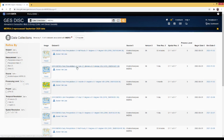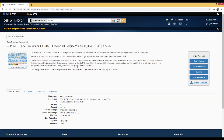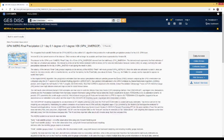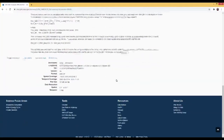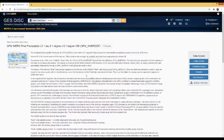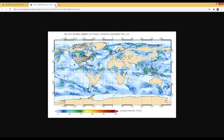First, I will click on the one-day IMERG link. This takes you to the data page for IMERG final precipitation level 3, one-day, 0.1 degree by 0.1 degree, version 6 data. You can see the details of this dataset, and if you want to see more, you can expand all the details. You can also view a full-size image of the data on this page.